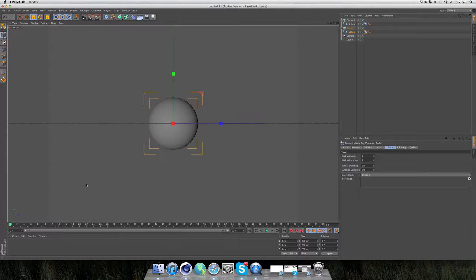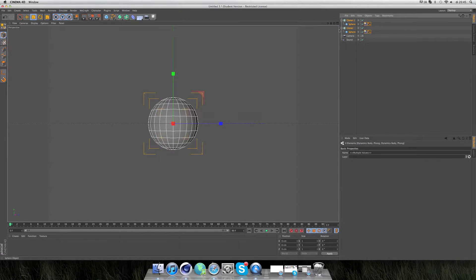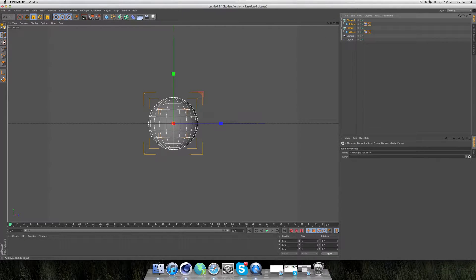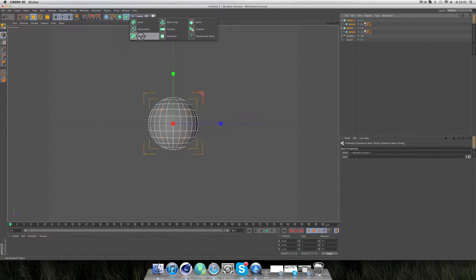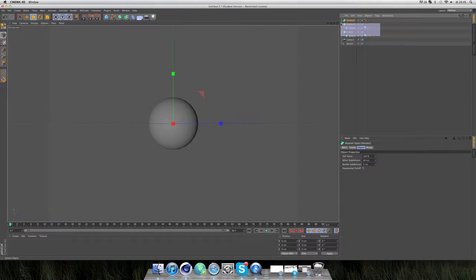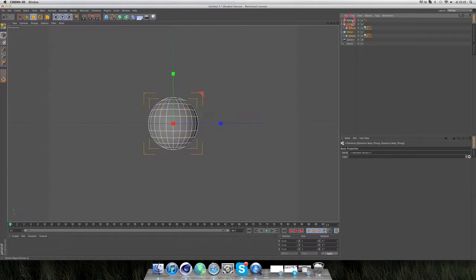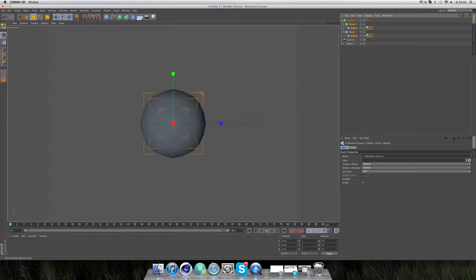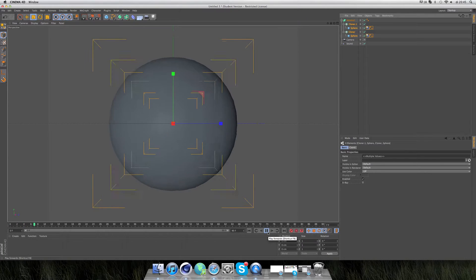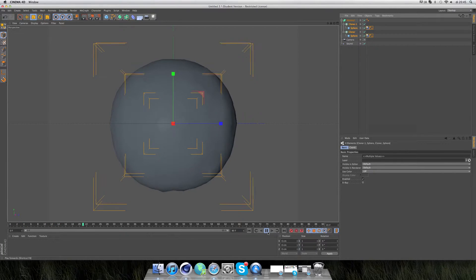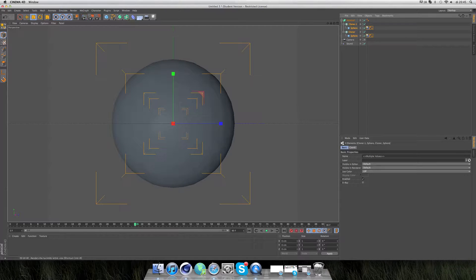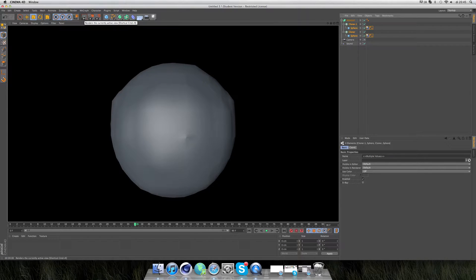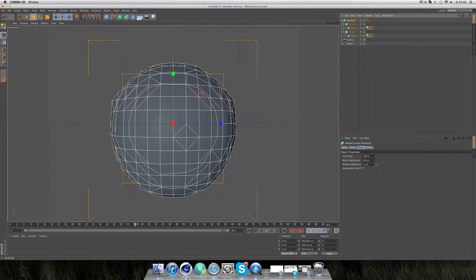We're going to take these two cloners and put them together in a metaball. Select the metaball and get them into the metaball. If you now press play and render, you don't see those little drops flying around and that's because of the metaball.